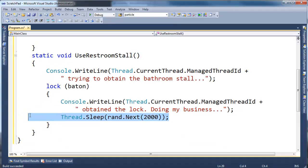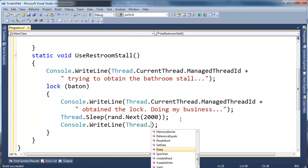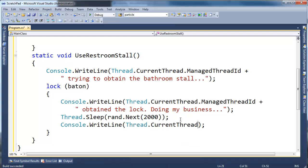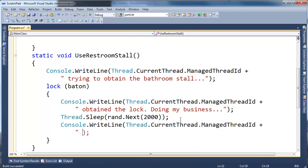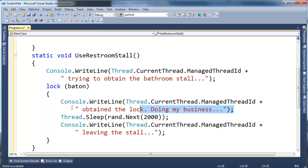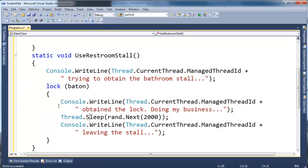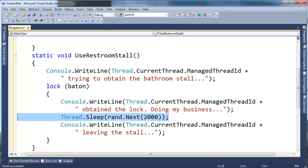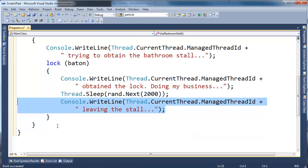So they'll get in, they'll do their business, they'll sleep for a random amount of time. Console write line thread.current thread.managed thread id plus leaving the stall. Okay, so they'll get in, they're going to, well first of all, they wait for the lock. Once they have the lock, they say hey I obtained the lock. They do their business for a random amount of time, and then they'll say I'm leaving the stall.